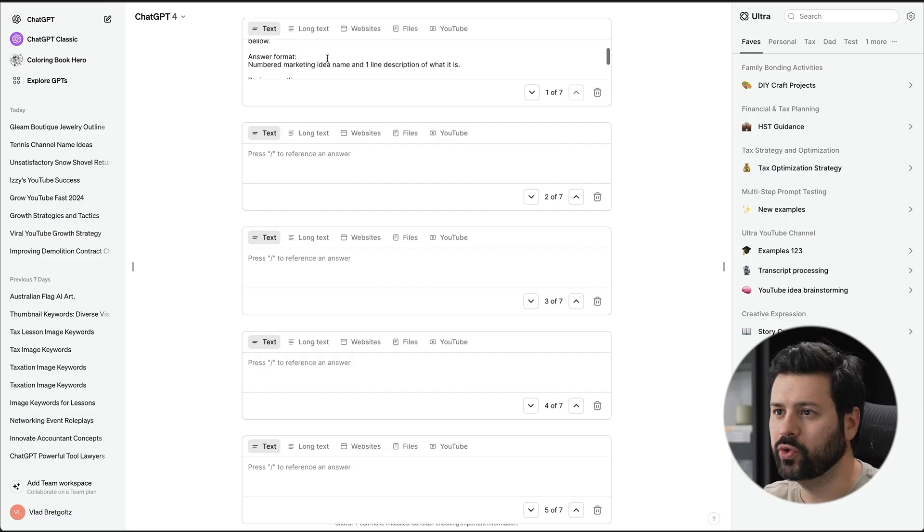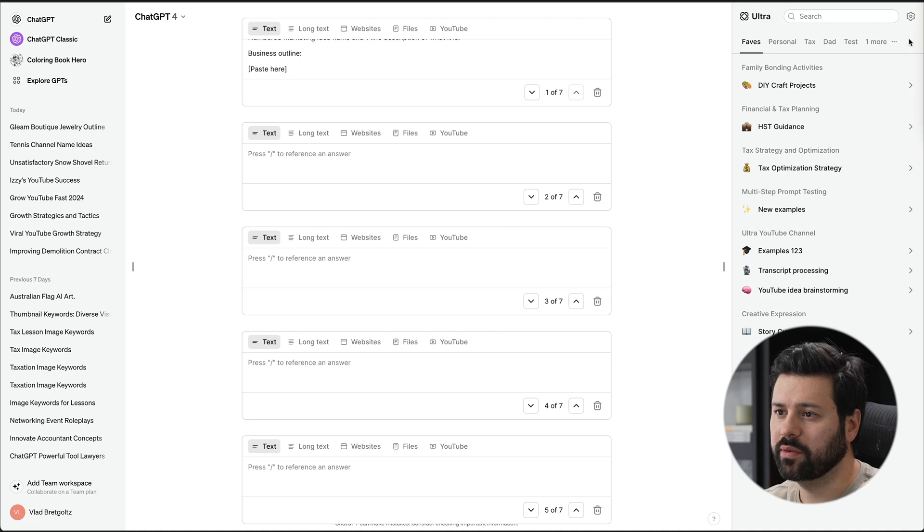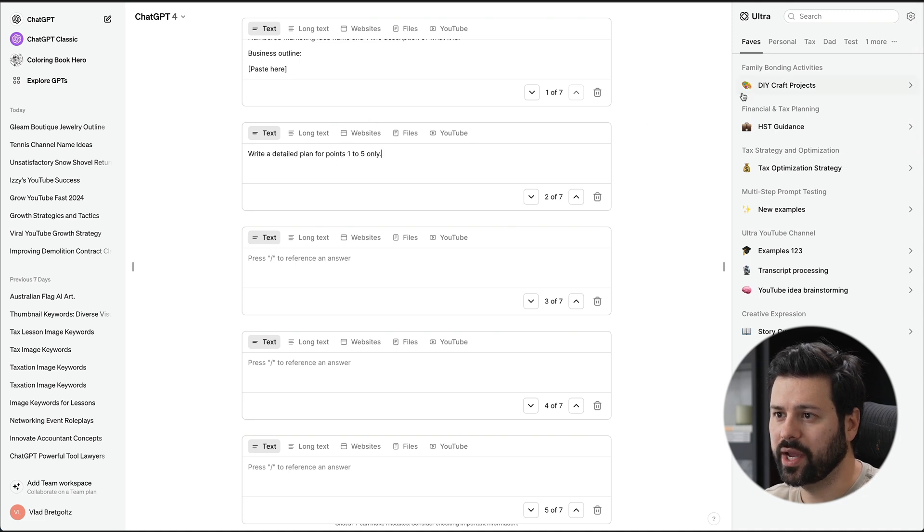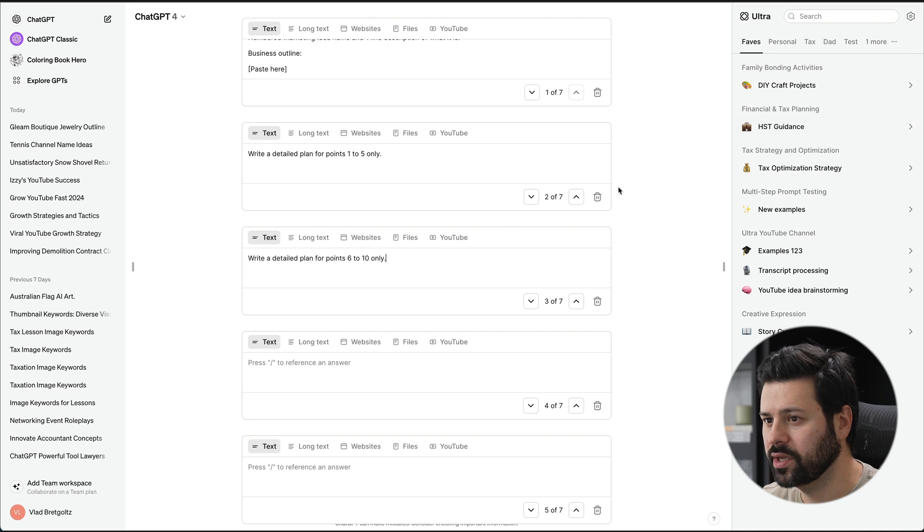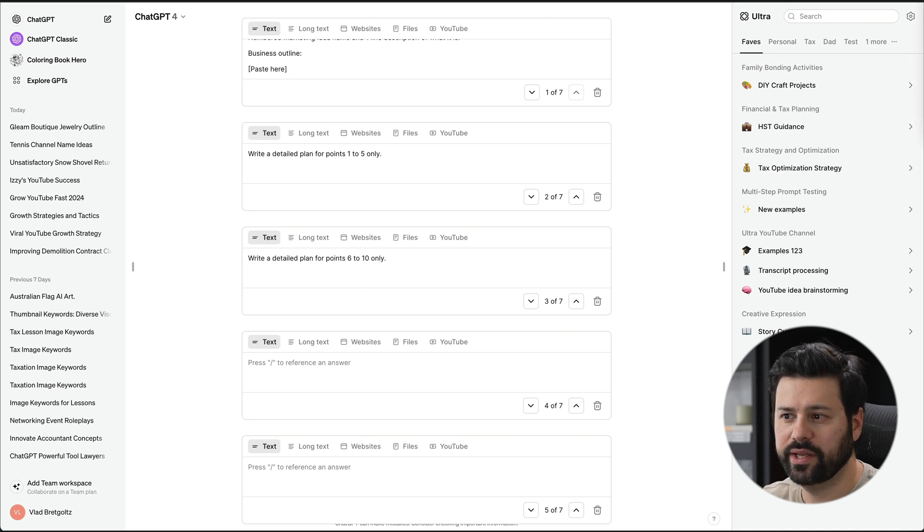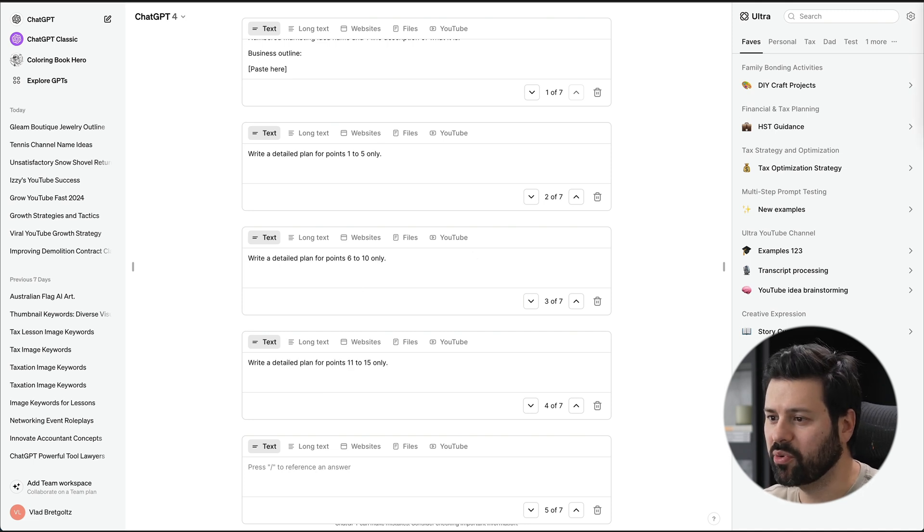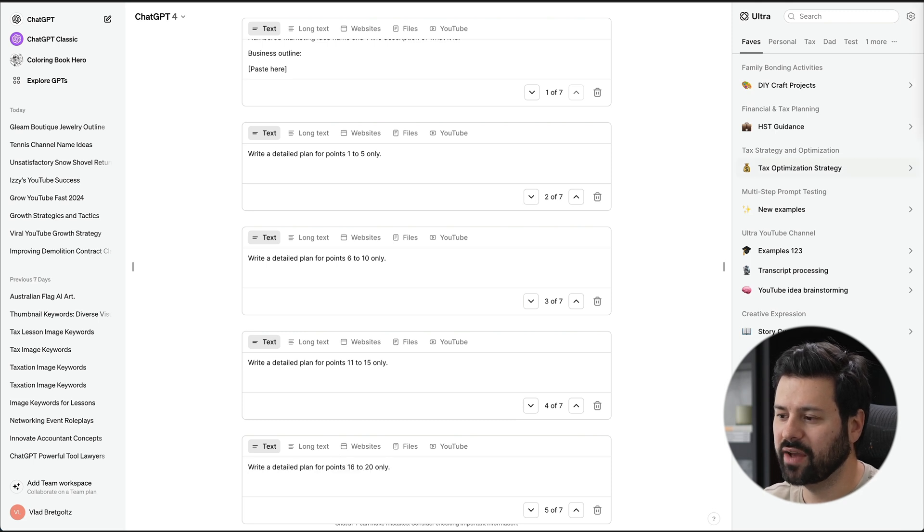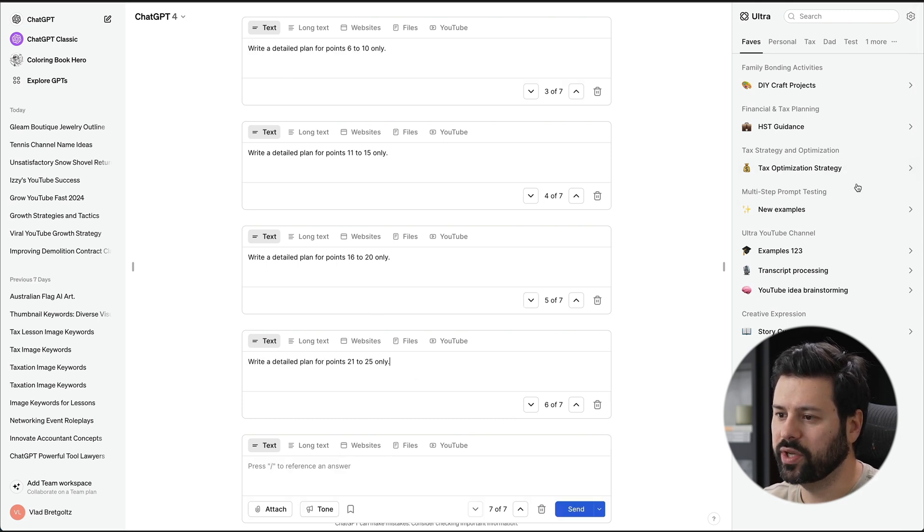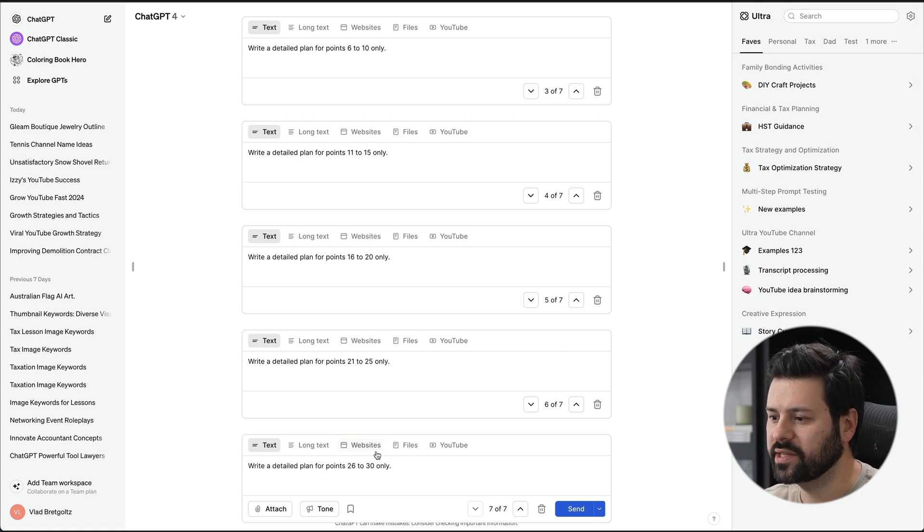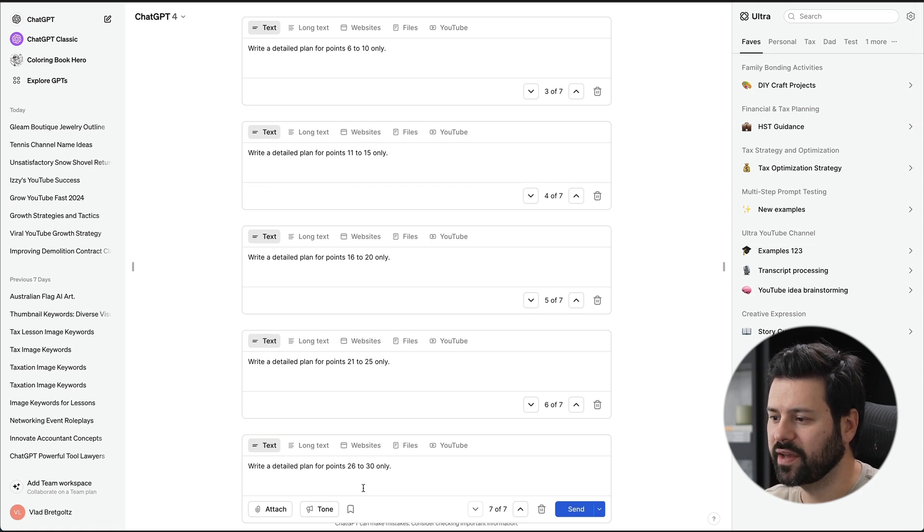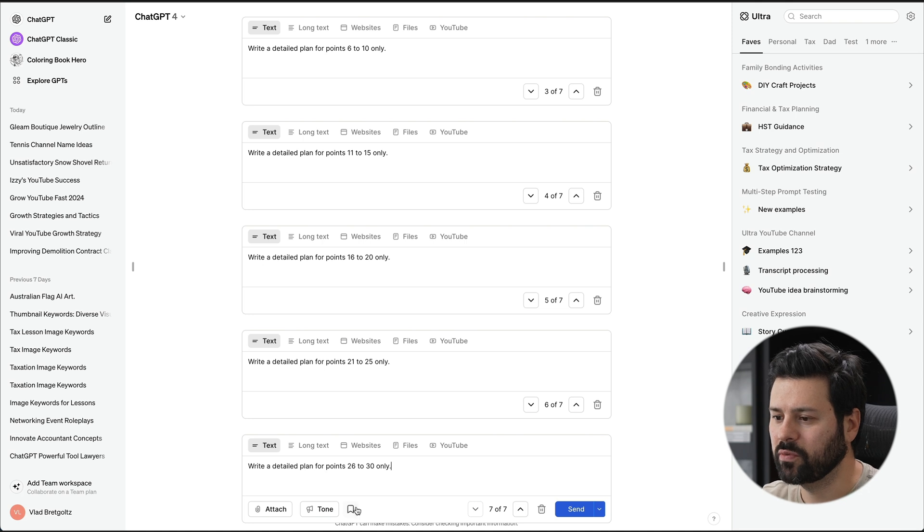And step two will be to generate the other pieces of the marketing plan. We do that by write a detailed plan for points one to five only, write a detailed plan for points six to ten only. So this is how we're breaking it down and taking the outline and then generating the points afterwards. And just like that, we can just keep on adding more and more so that everything is done step by step and we have seven steps to generate this marketing plan.